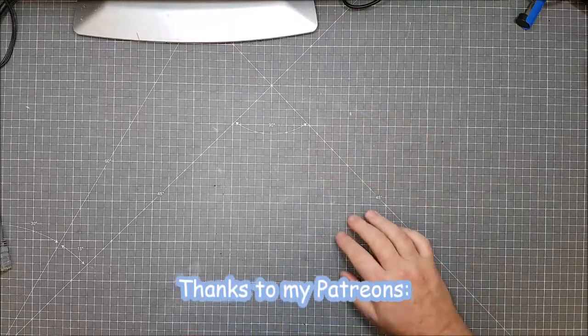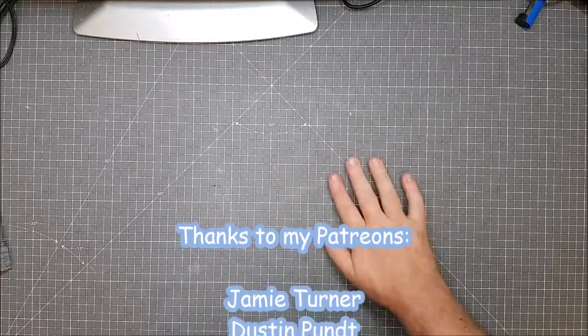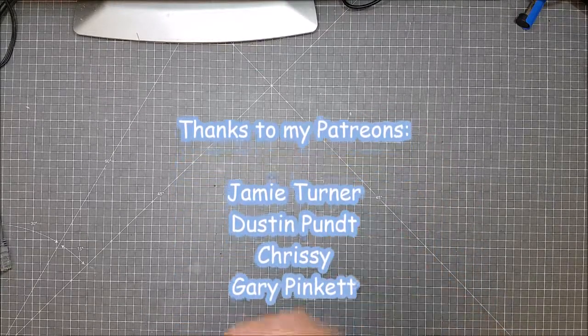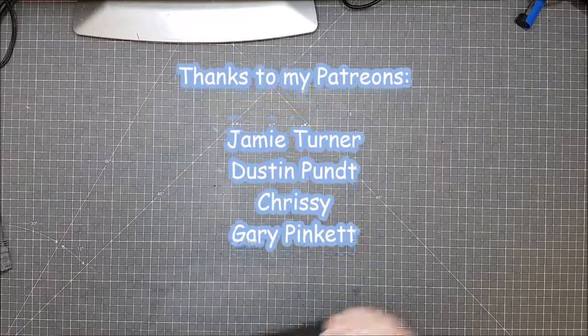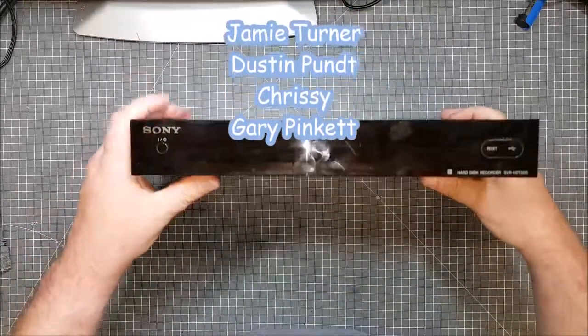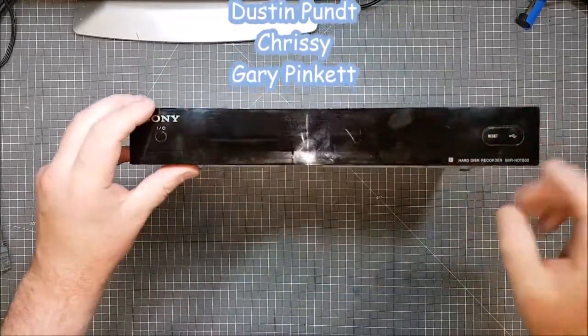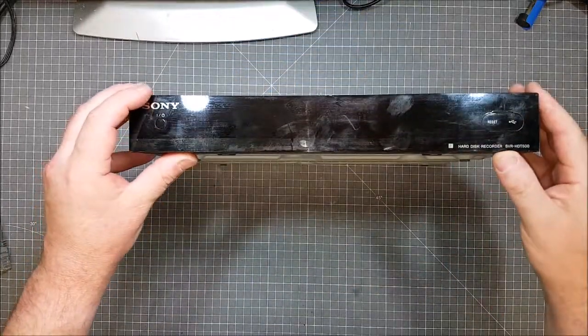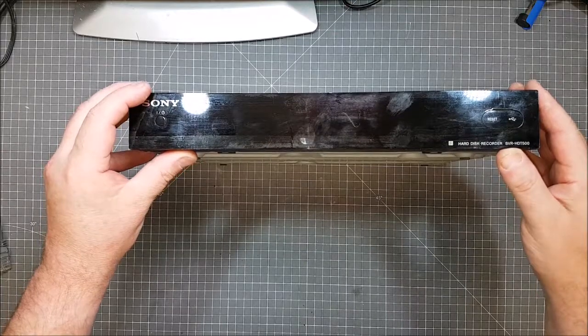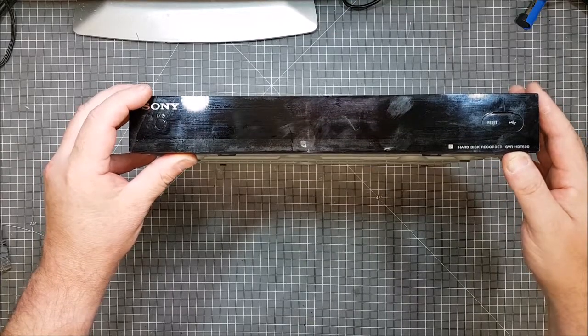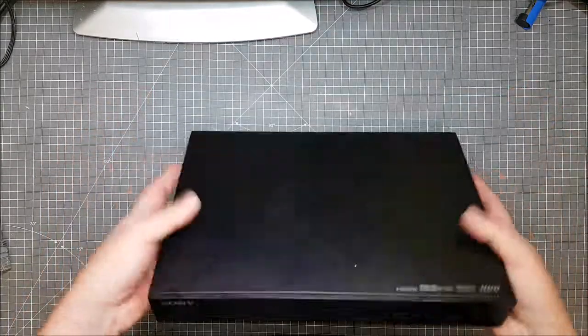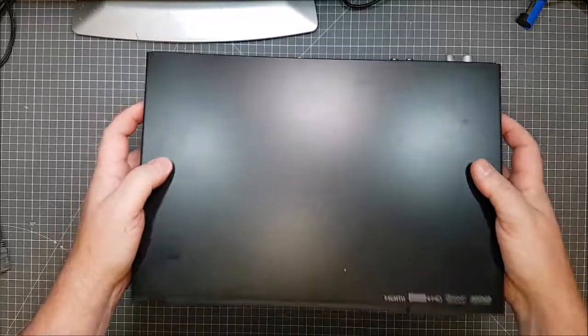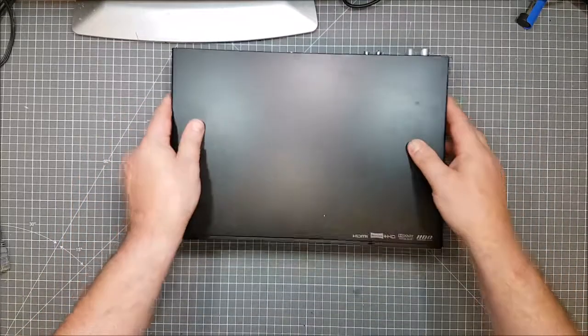Hi there, RetroTechRalph here. I'm going to do a teardown video, specifically of this donated Sony hard disk recorder, SVR-HDT500. It does work, I've got no use for one whatsoever.